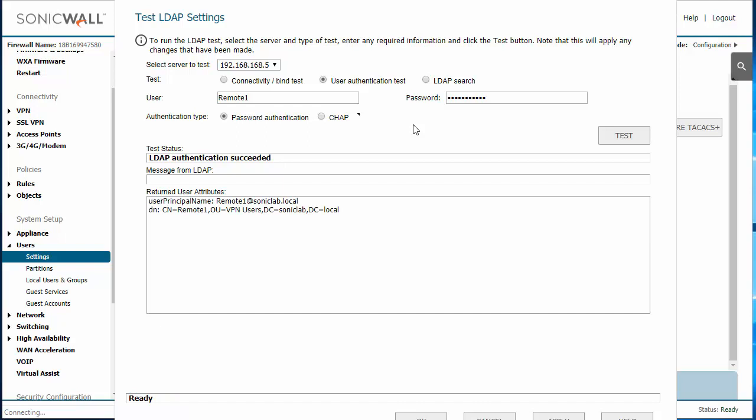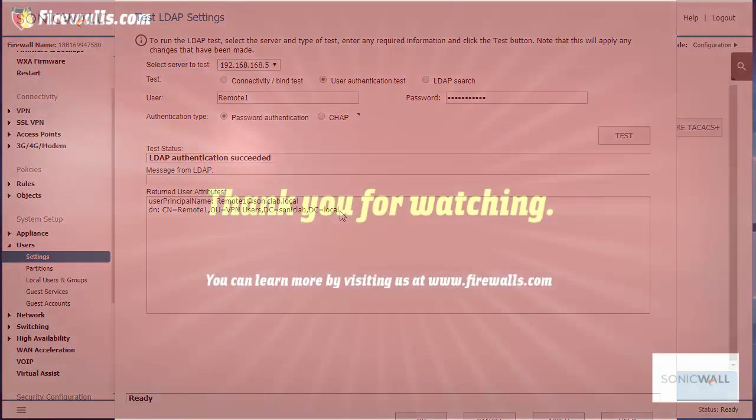And there we go. LDAP authentication succeeded. So if this user was able to log into the VPN, then that authentication will be accepted and they'll be allowed to log into the firewall with their user account.